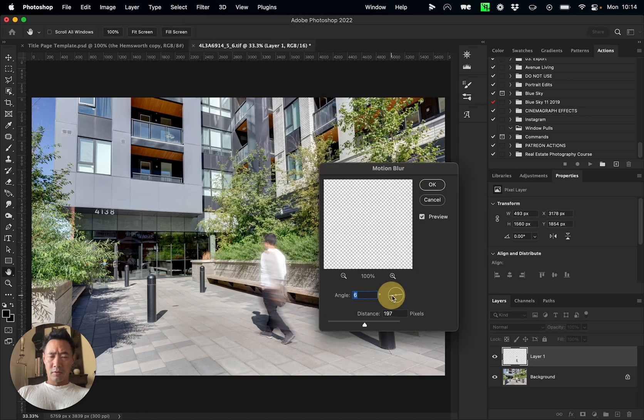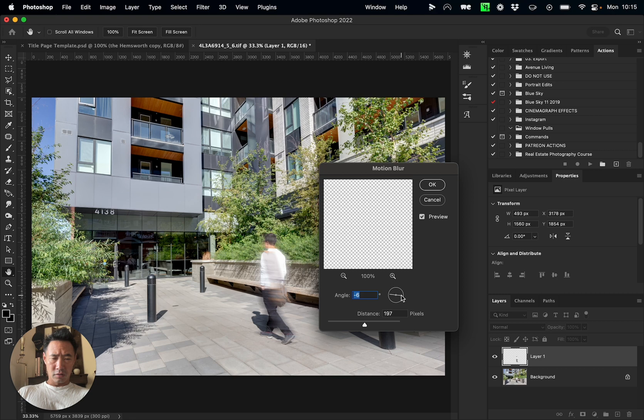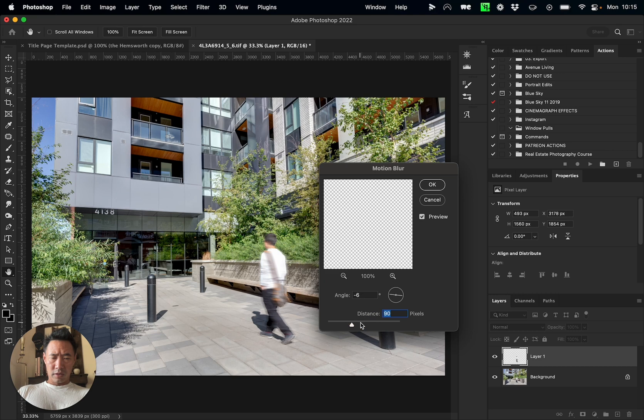Right now I would say that's not it. You want to make sure that the direction is going in line with his motion, right around there. Negative six distance until we actually see him barely blurry there.